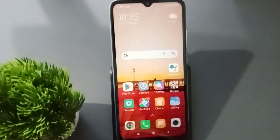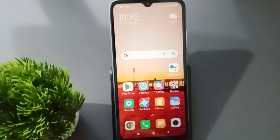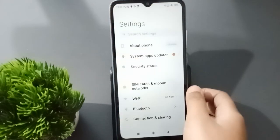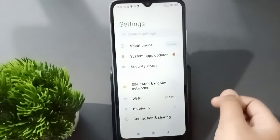Hello friends! In this video I'm going to show you how to enable developer options on Redmi mobile phones. Before we continue, do not forget to like the video and subscribe the channel. Let's start the video — first you have to move on to Settings.